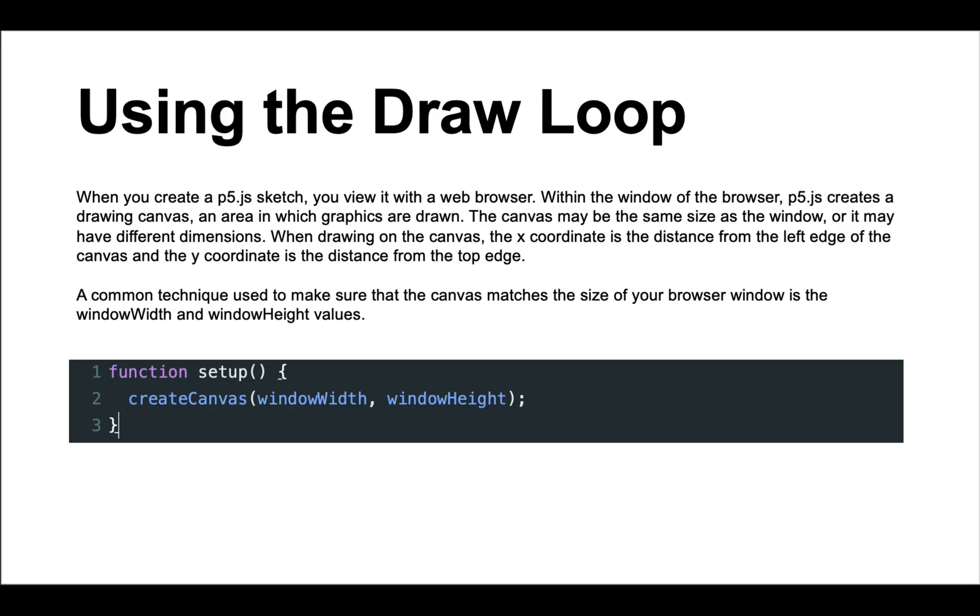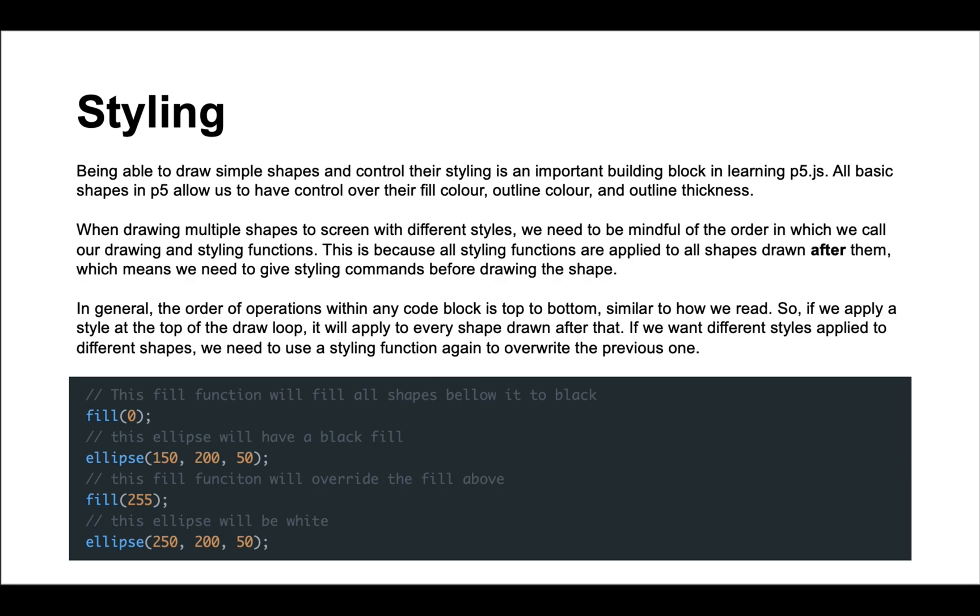For many, being able to style the shapes they draw is the best bit. All basic shapes in p5 allow us to have control over their fill color, outline color and outline thickness. However, an important thing to remember when styling multiple objects on the screen is the order in which we style. This is because all styling functions are applied to all shapes drawn after them, which means we need to give styling commands before drawing the shape. To put it simply, the order of operations in p5 is exactly how we read, top to bottom. So if we apply a style at the top of the draw loop it will apply to every shape drawn after that. If we want to style other shapes differently, we need to use a styling function again to overwrite the previous one. So with all that in mind, it's time to move on to the next challenge.